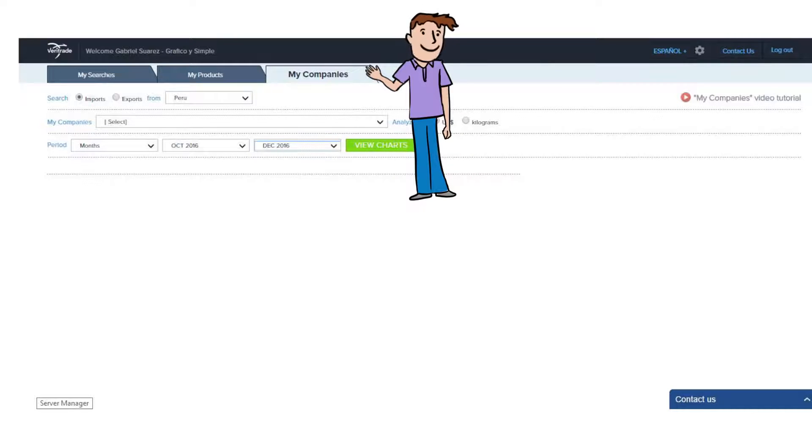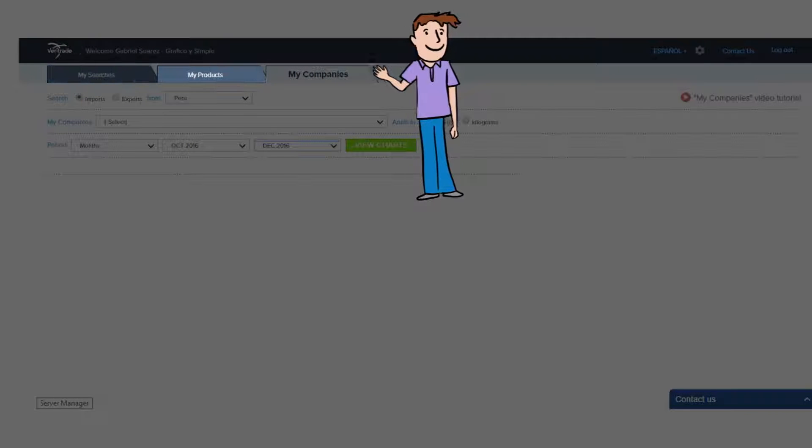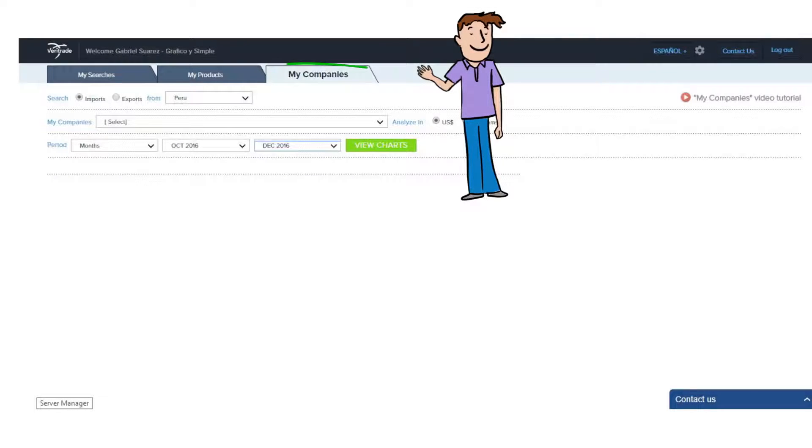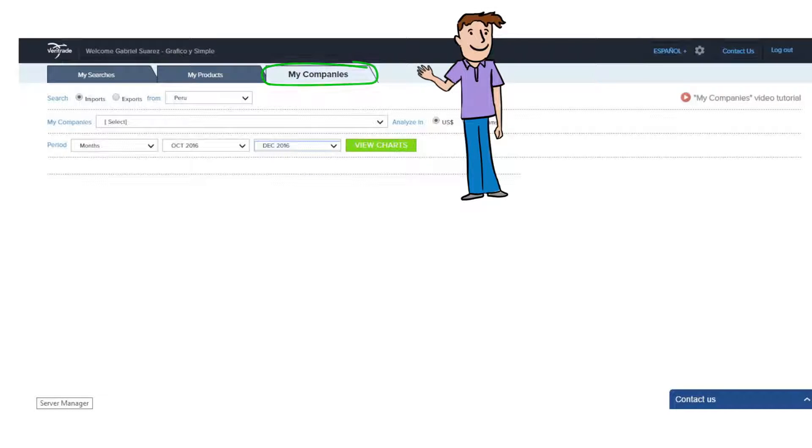On top there are three tabs: My Searches, My Products, and My Companies. In this video we are going to show you the My Companies module.